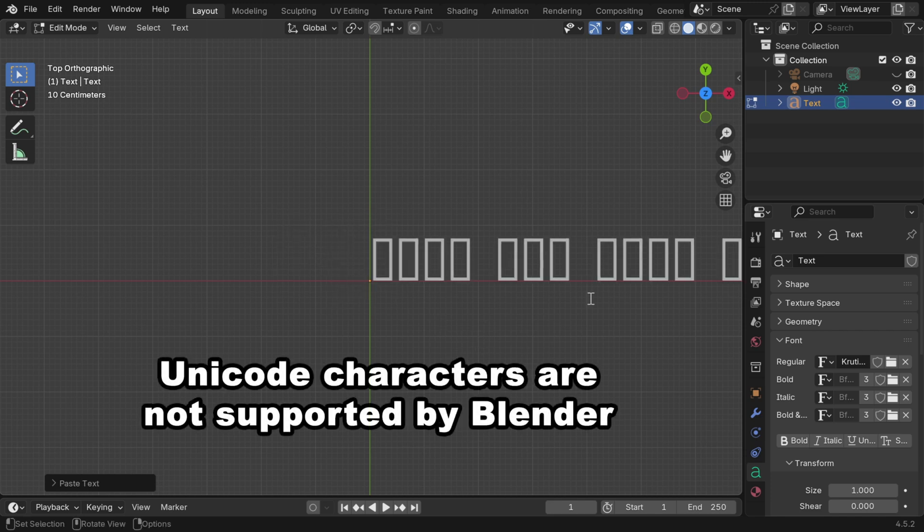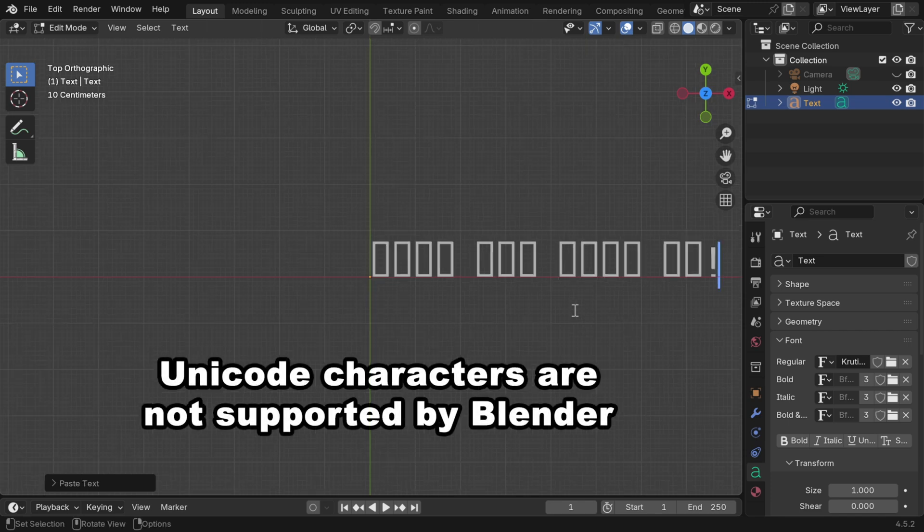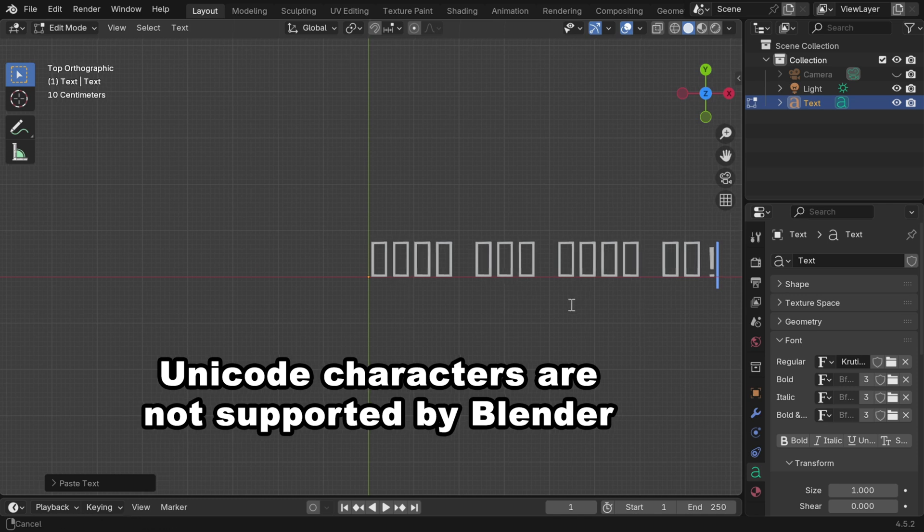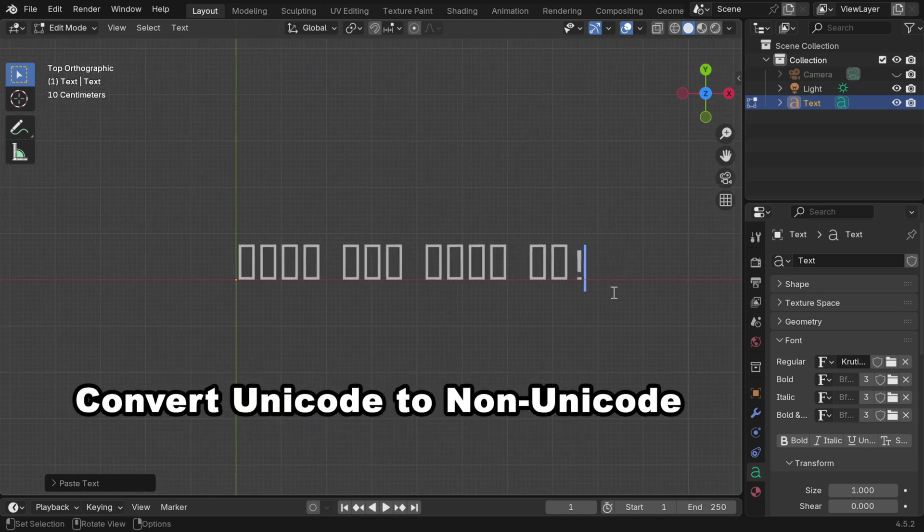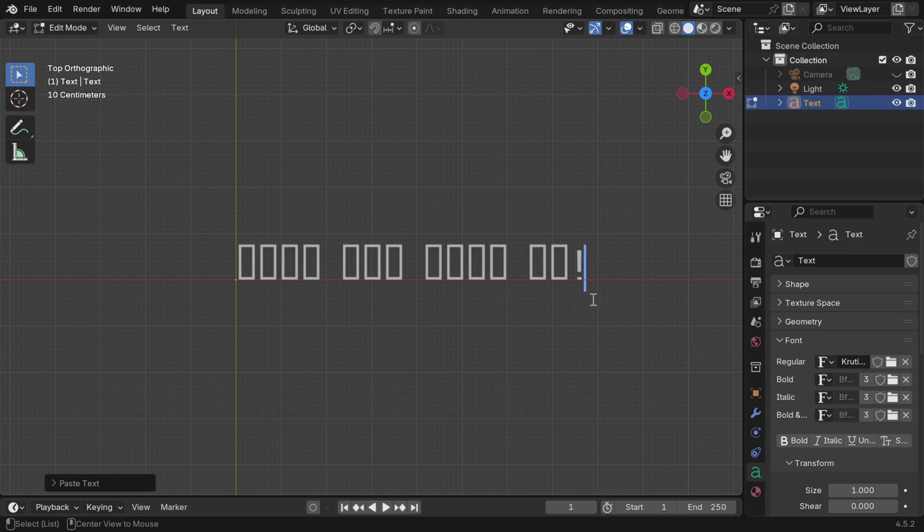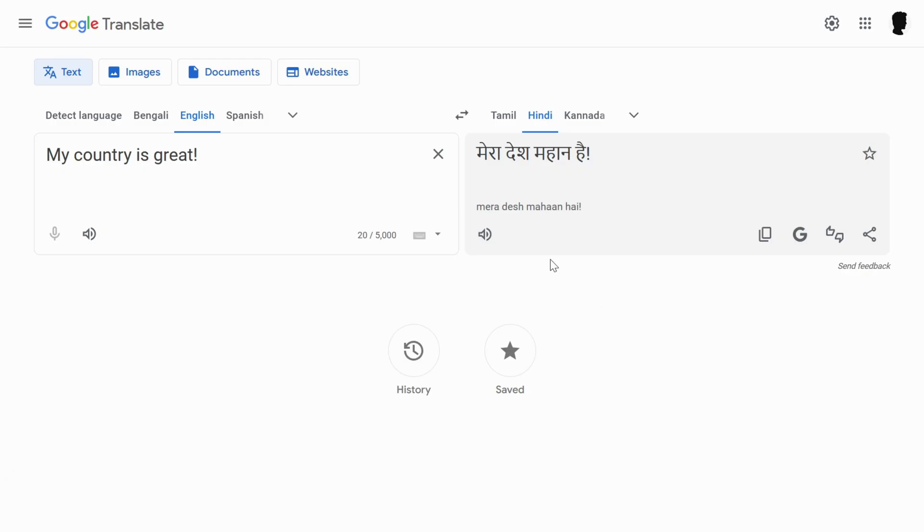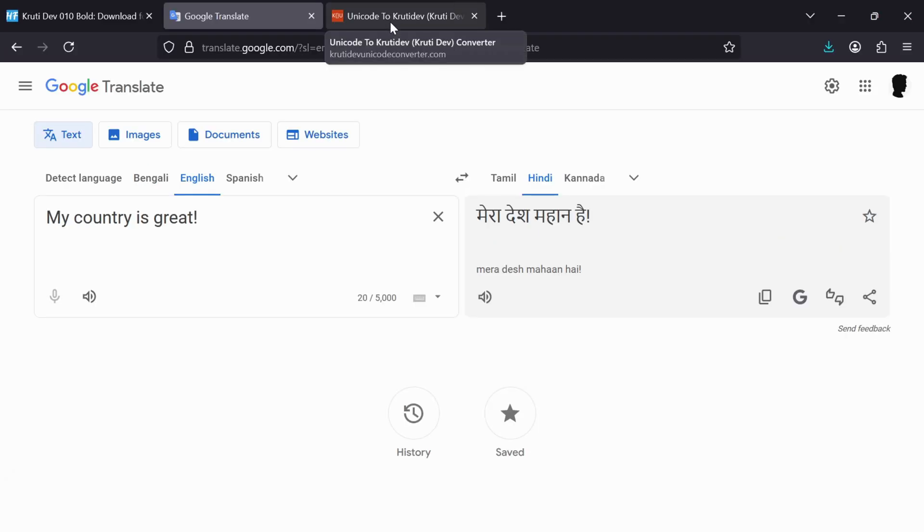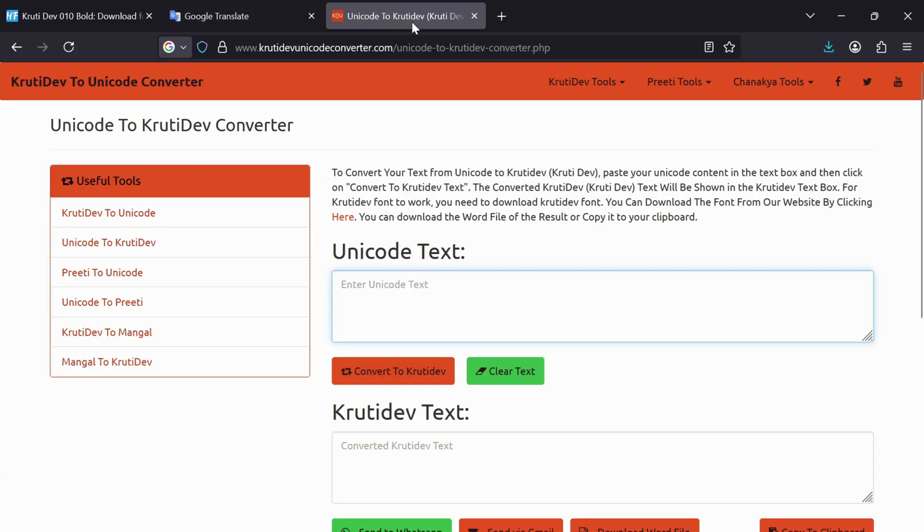But as you can see, it does not work. We just see some garbage characters, because Blender cannot render Unicode text. This is exactly why we must convert the Unicode text into non-Unicode, with ASCII-based encoding, for the specific font we are using.